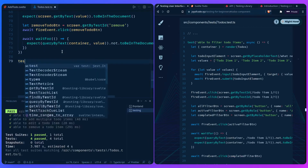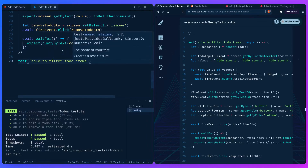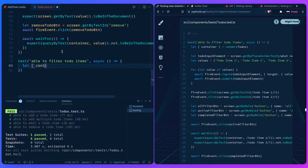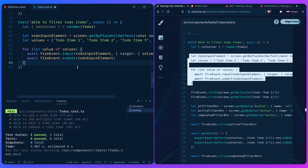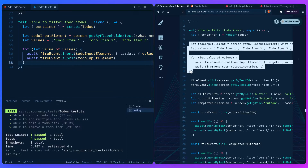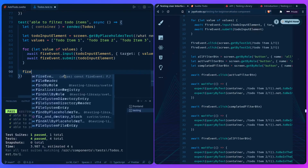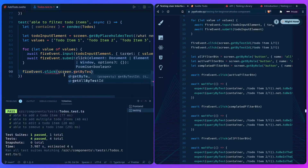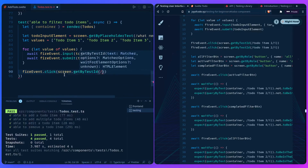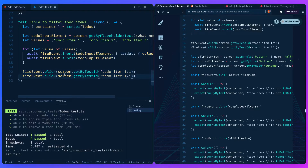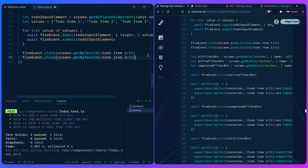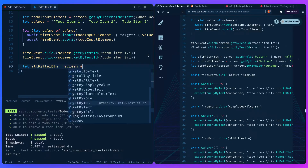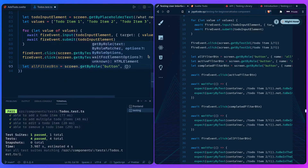We add items and query the filter buttons: `allFilterButton = screen.getByRole('button', { name: 'All' })`, `activeFilterButton`, and `completedFilterButton`. We fire events to click them — thinking like the user. We click `activeFilterButton`, wait for animations using `waitFor`, then use `queryByText(container, /item 1/i)` and assert it's not in the document when filtering active items.